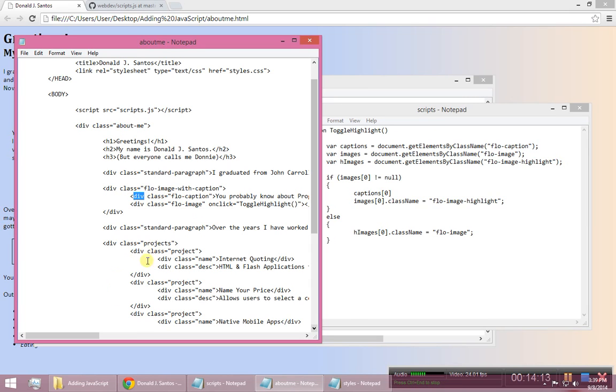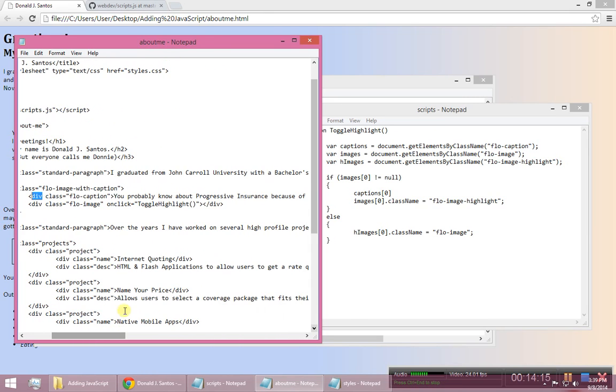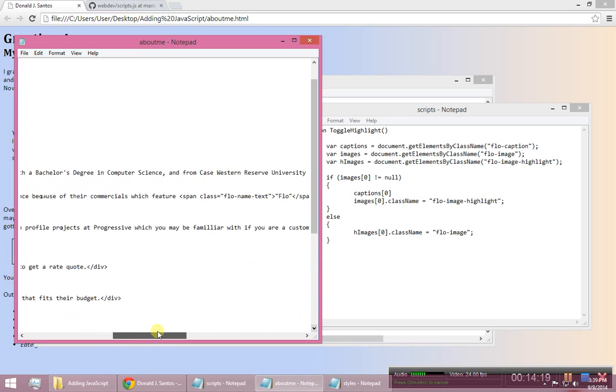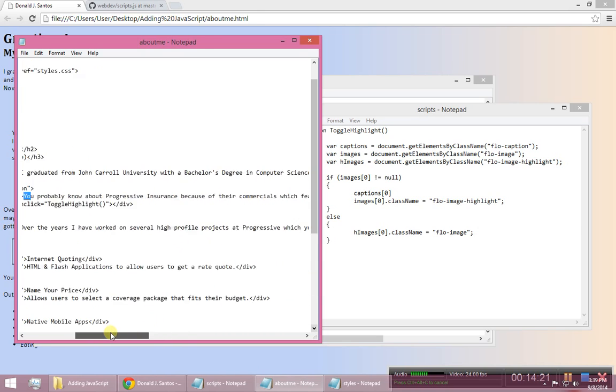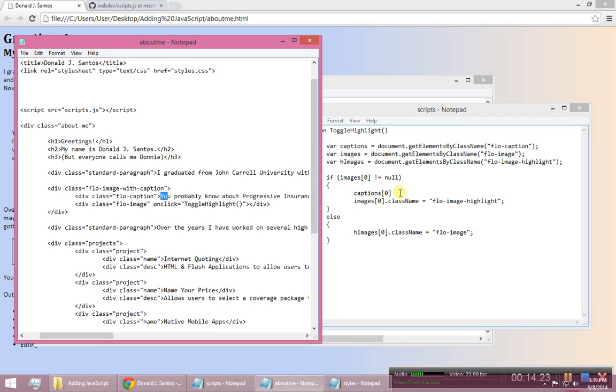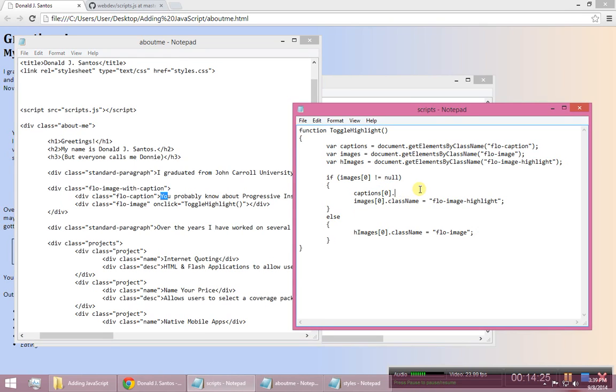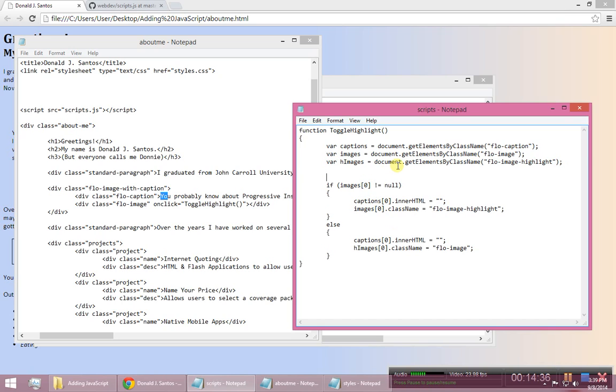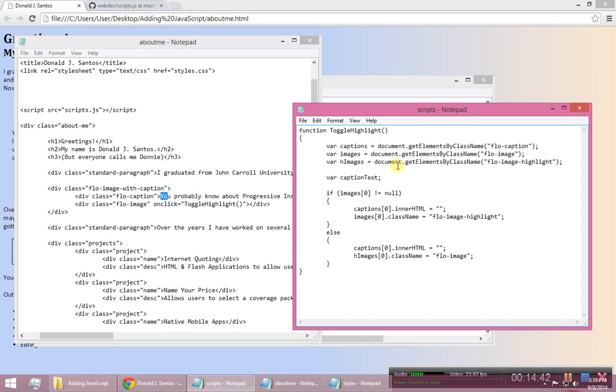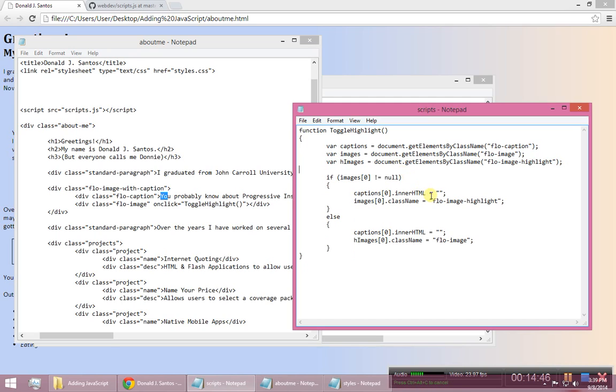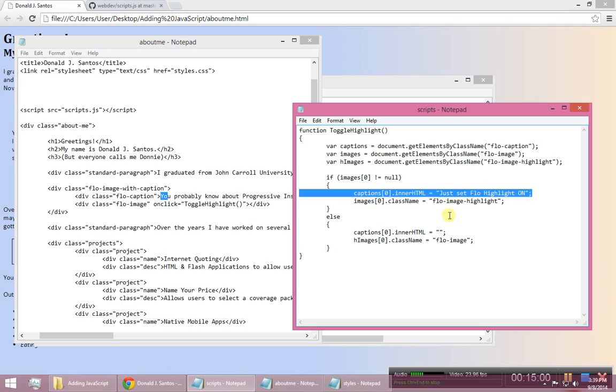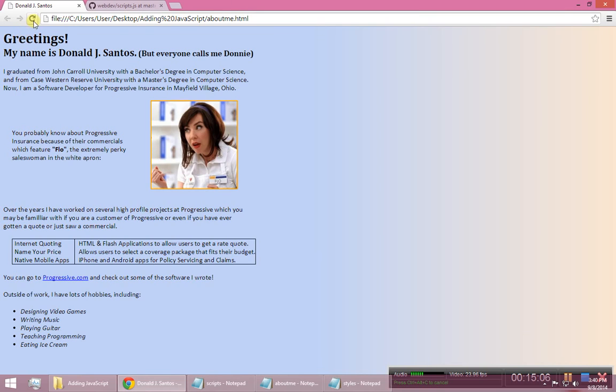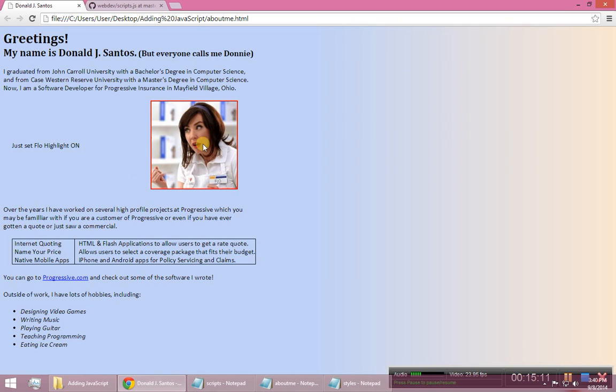And let's, in both cases, change the text to say, hey, we just did something. So I can say captions. Now, this is interesting. So captions sub-zero is basically this guy here. Oops. This guy right here, the div that I just had. But so every element has this, what's in between its begin tag and its end tag. And in JavaScript, if you want to change that, you basically do that by accessing the property called innerHTML. You can set that to whatever you want. So I'm going to do that for both of these. But I'm going to set them to something meaningful. So I'm going to put here var caption text. And let's see, how about I say, oh, I don't even need the variable caption text. I'll just say just set flow highlight highlight on. And I can do the same thing here with off.